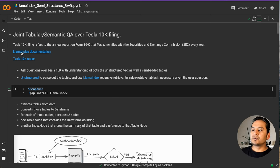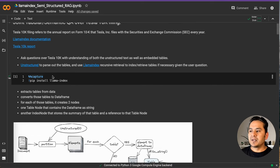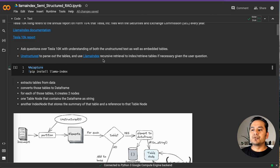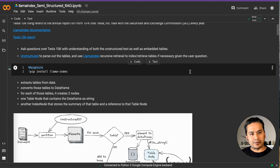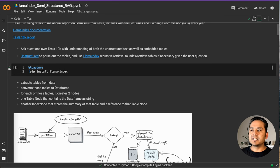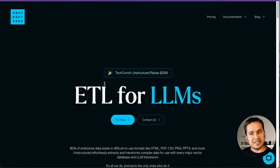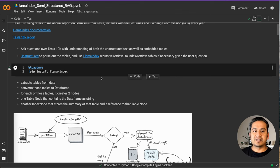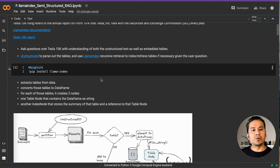You can just go through the Llama Index documentation if you want, and there is the Tesla 10K report if you want to go in depth. What we are going to do here is use Unstructured to parse out the tables. If you are new to Unstructured, you can just go to the website — it is the ETL for LLMs, and it's been a powerful tool to extract information or parse documents to get information out, where there are tables and other things.